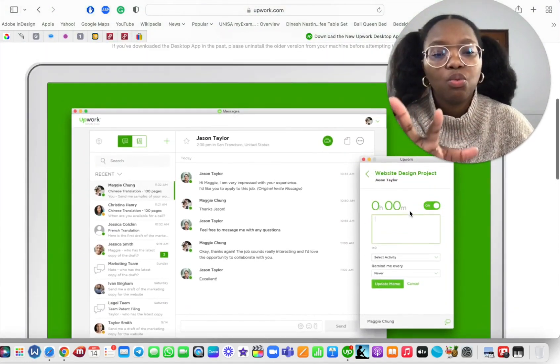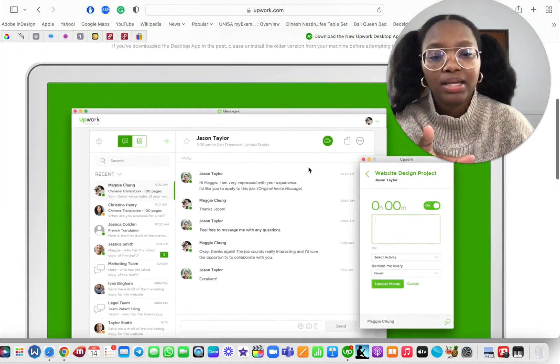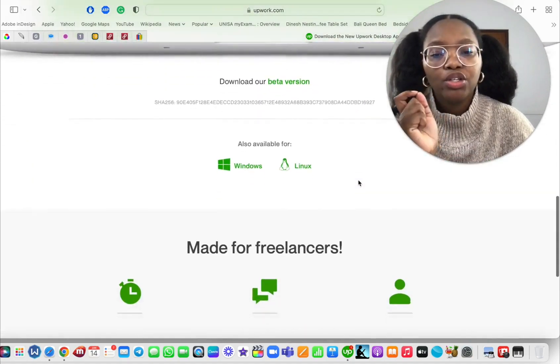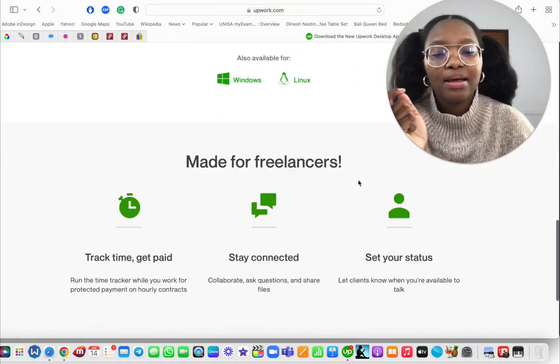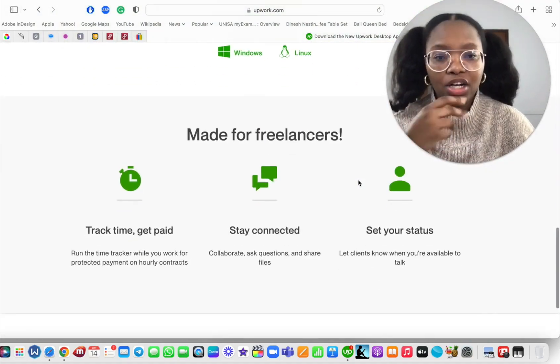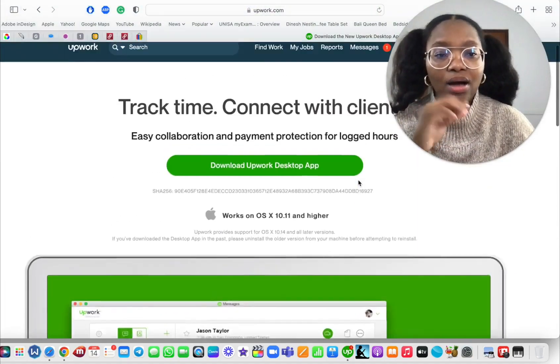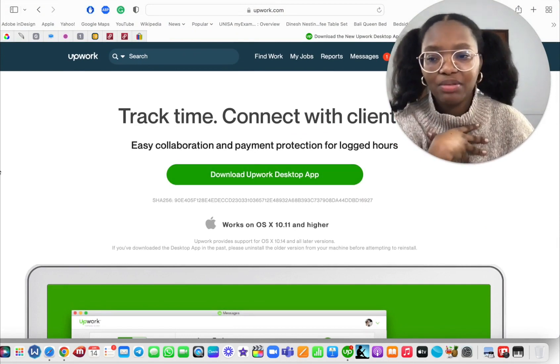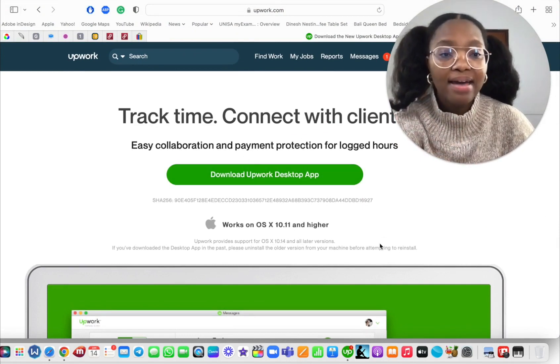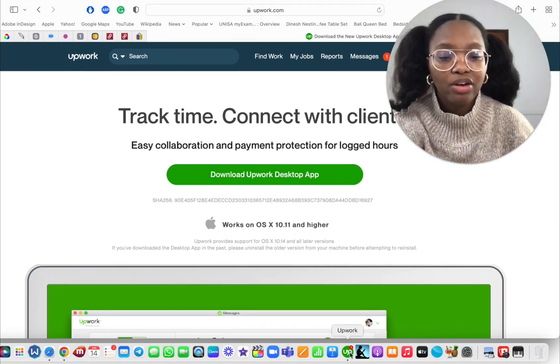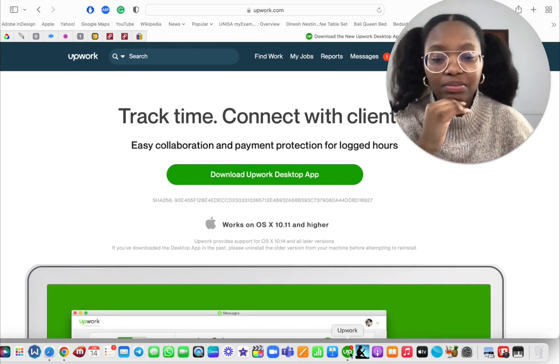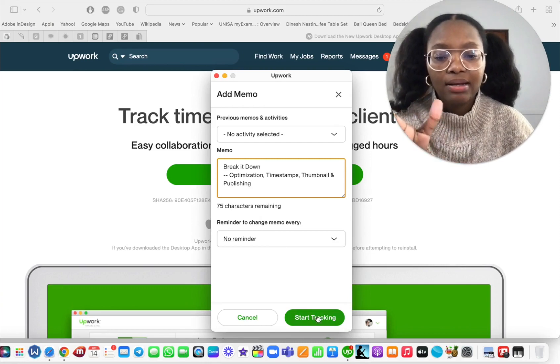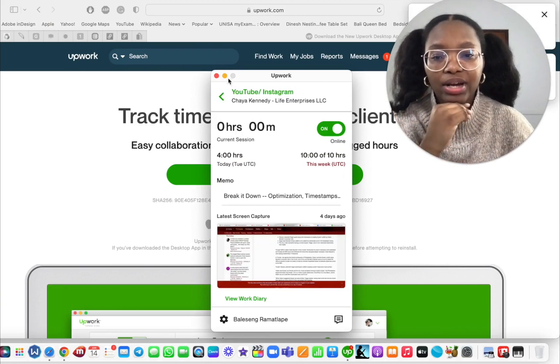So this is what it looks like. Now I'm going to show you using an hourly contract how that would work for me. So I have the time tracker app right here, pop it open. Now I'm going to start tracking.